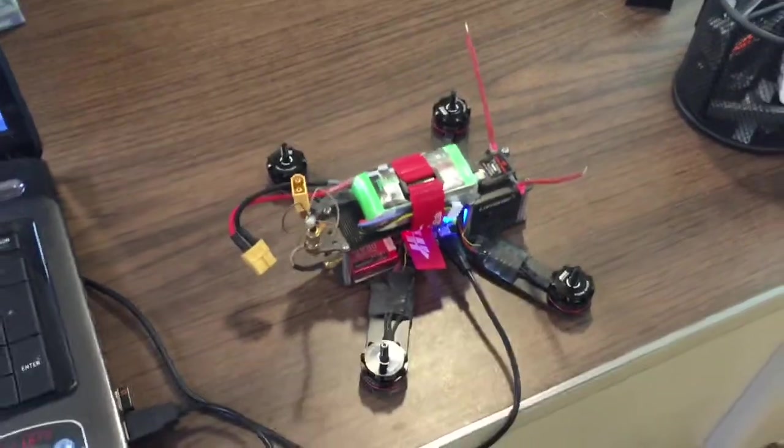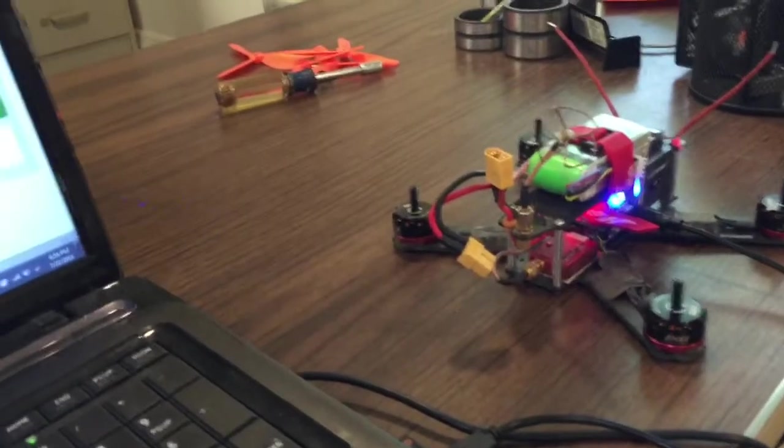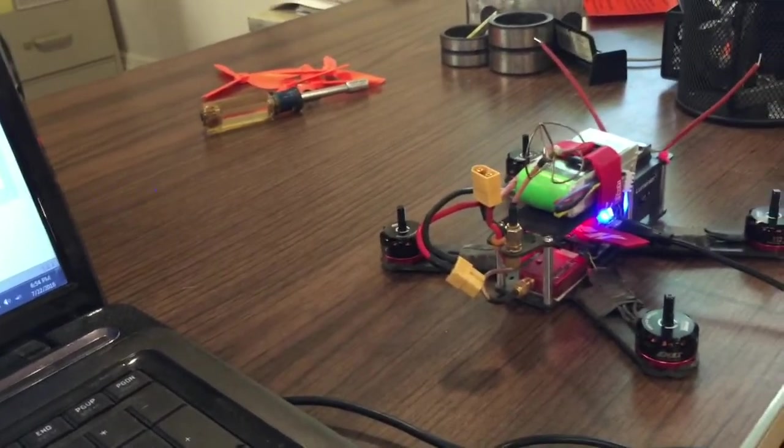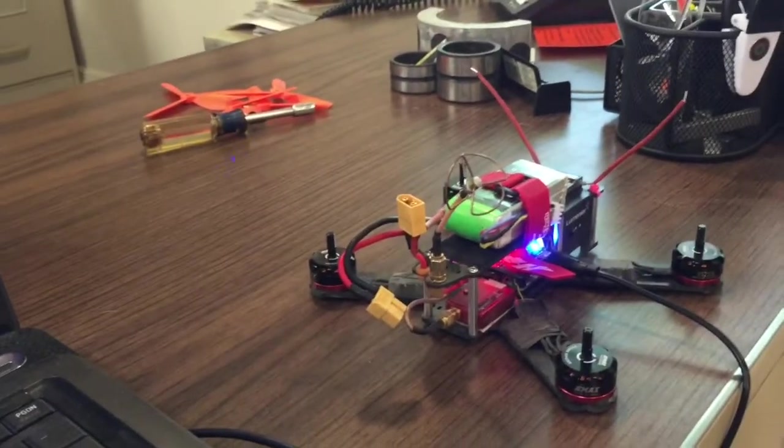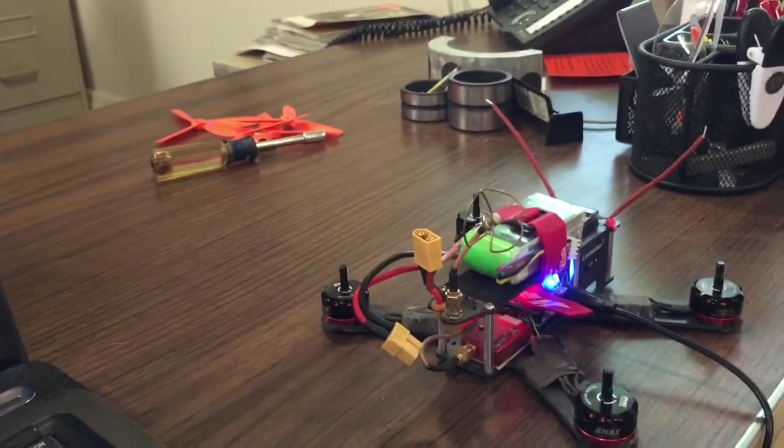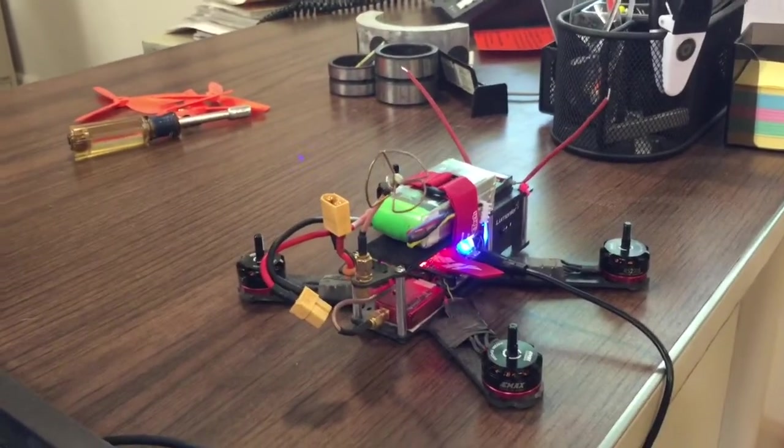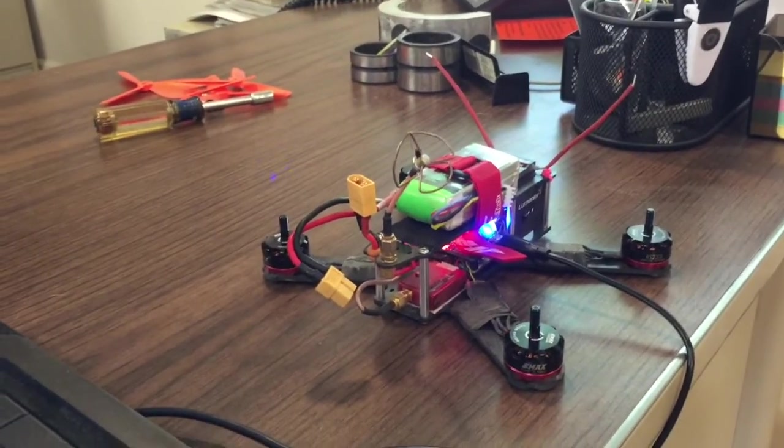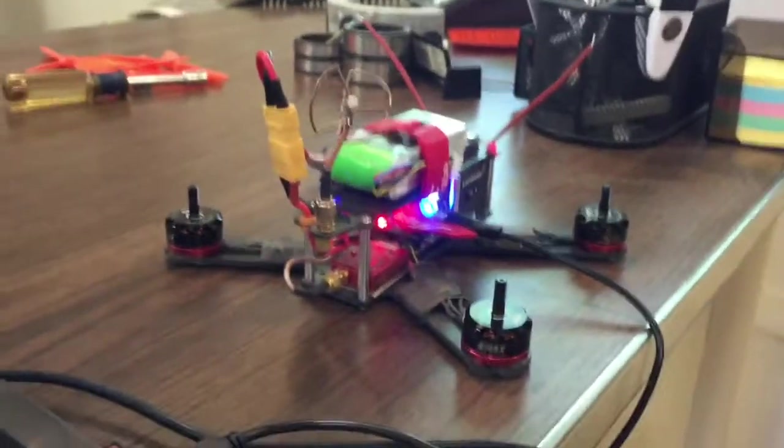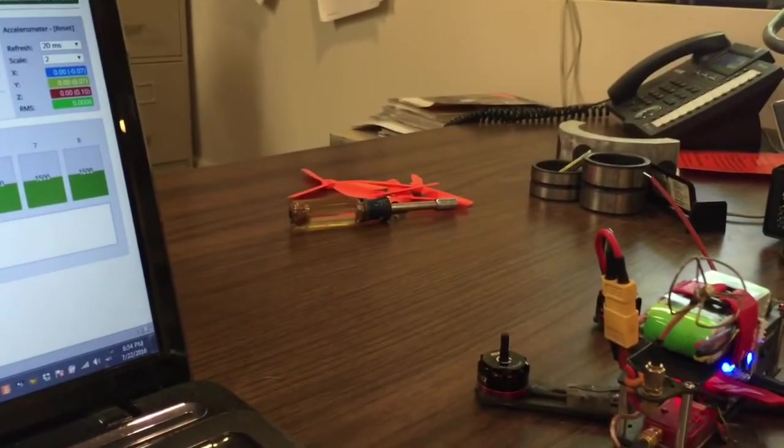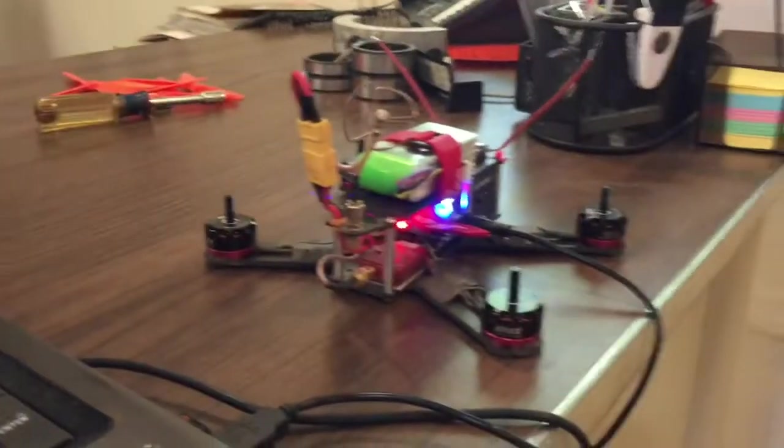If I slide individual motors up, starting with motor number one, each individual motor goes up smoothly.